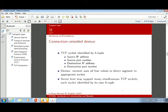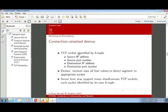With connection-oriented demultiplexing, we have what you might call a 4-tuple: source IP, source port number, destination IP, and destination port number. End to end — we know where it's coming from and which port, so we know which application it's tied to, and we have the identity of the computer through the IP address. We also know the destination port to identify which application it wants to go to.